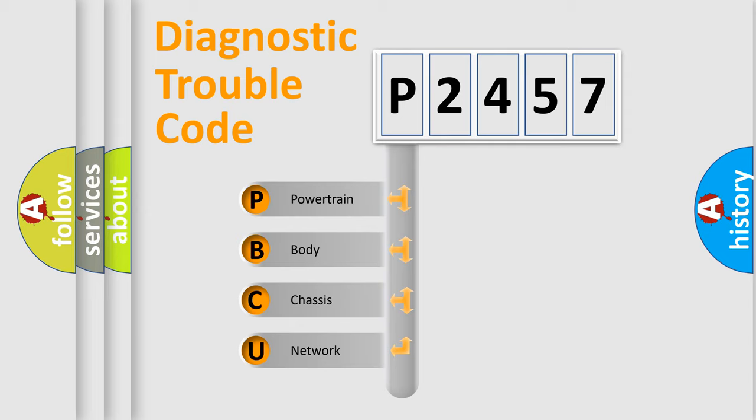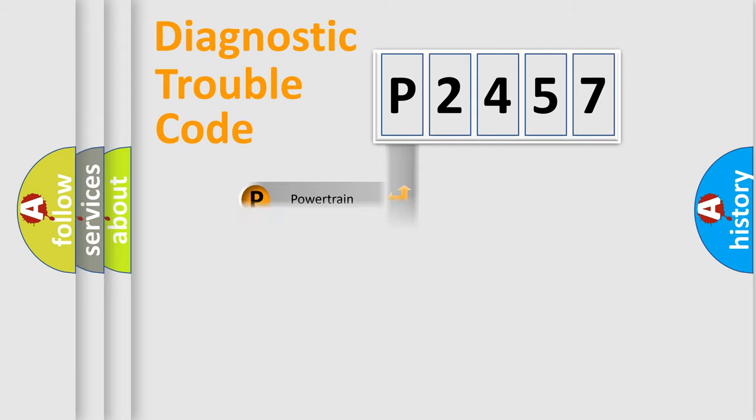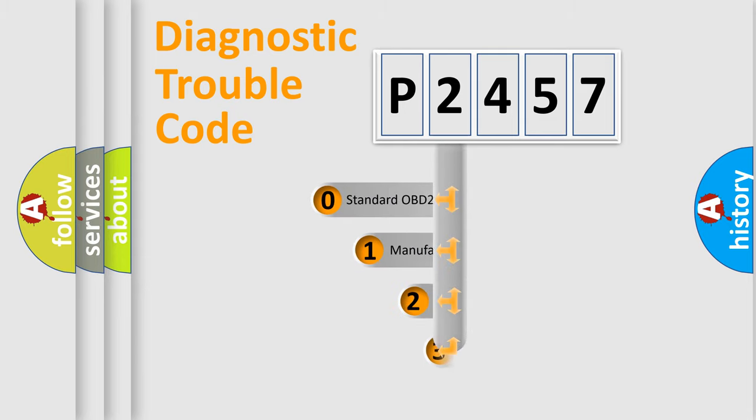We divide the electric system of automobile into four basic units: powertrain, body, chassis, and network. This distribution is defined in the first character code.